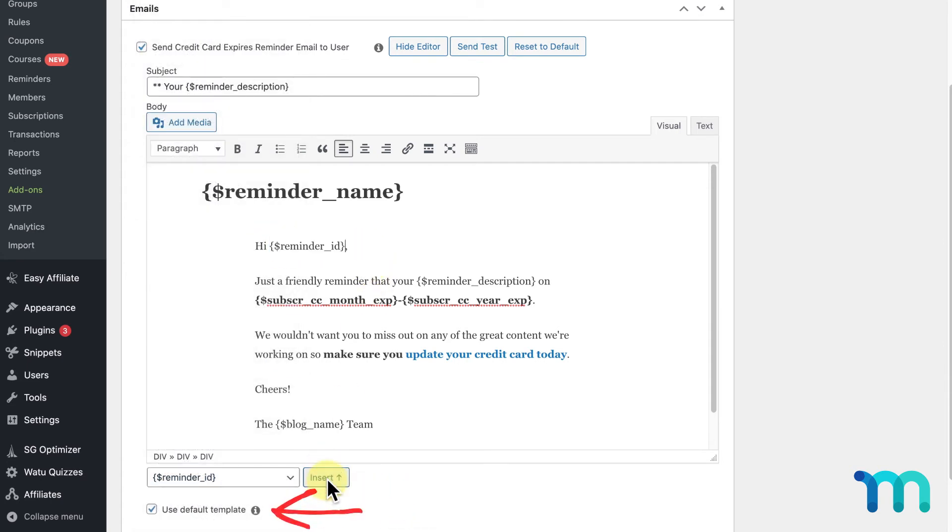Unchecking Use Default Template will make it so the body of this email isn't wrapped in the default email template style that MemberPress sets up for you or that you have set up in your MemberPress settings.